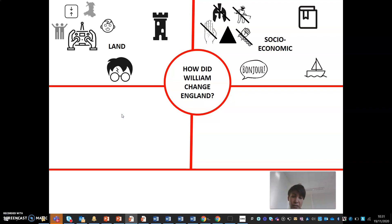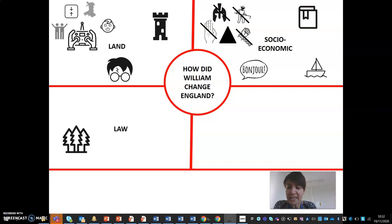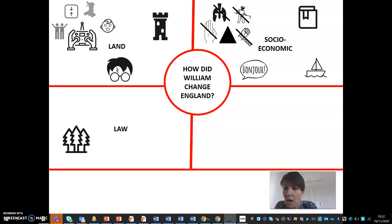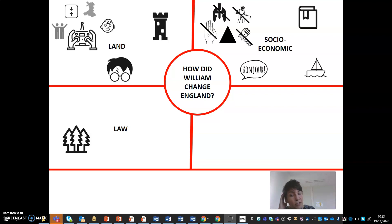Another area of change was law. William designated much land as forest land. 33% of all southern England was now called a forest, according to the Normans. All of Essex became a forest, and the New Forest in Hampshire was created. This forest land was the personal hunting land of William and any tenants and chiefs he gave permission to hunt on. This had a massive impact on peasants especially. Because of the forest laws, peasants weren't allowed to hunt in the forests, nor were they allowed to collect firewood.